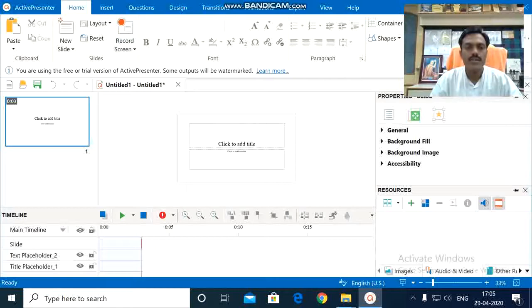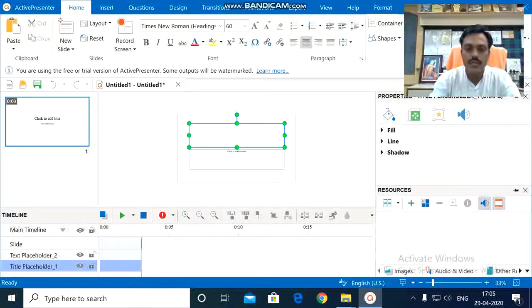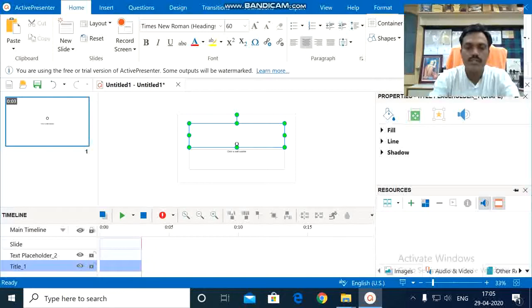We have to go to record screen, but if you want to give some name to your lecture, you can give here like PPT plus audio or say operating system lecture 10, likewise.